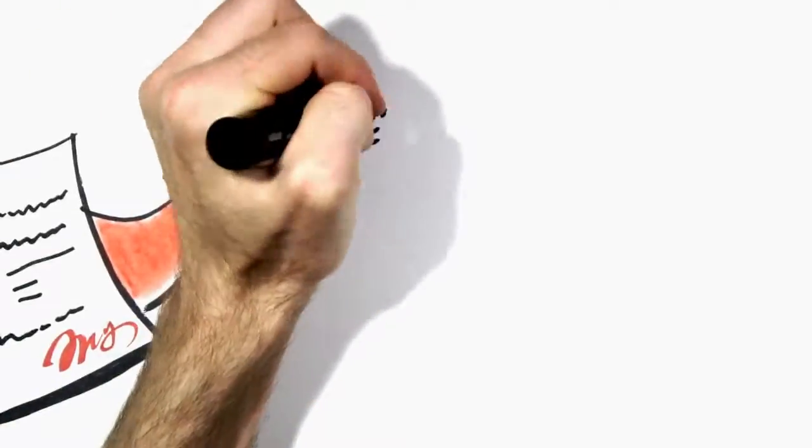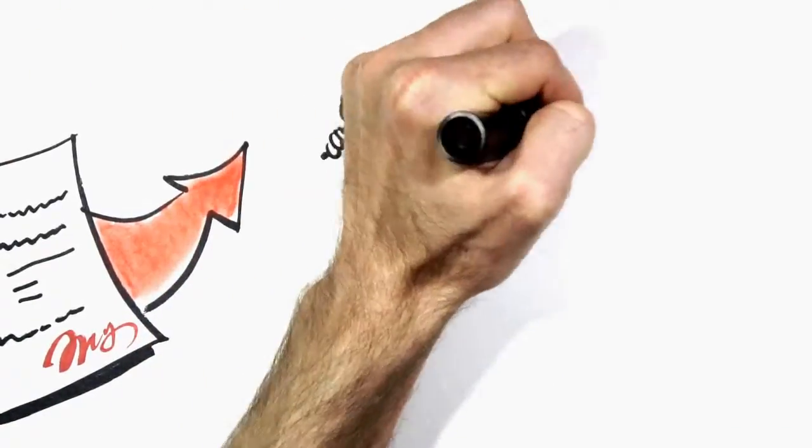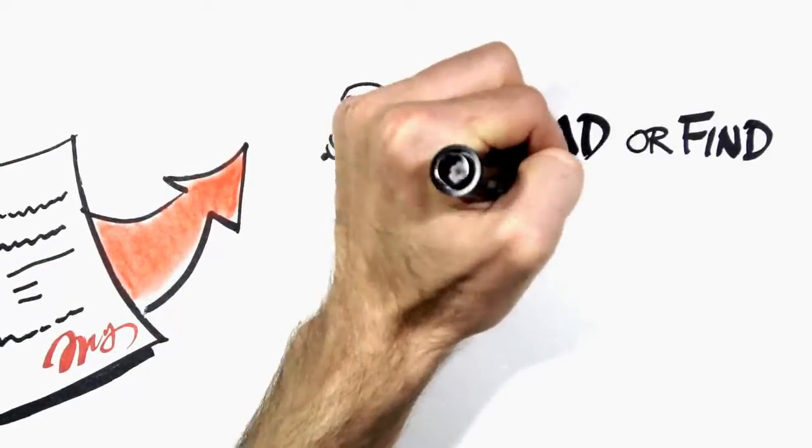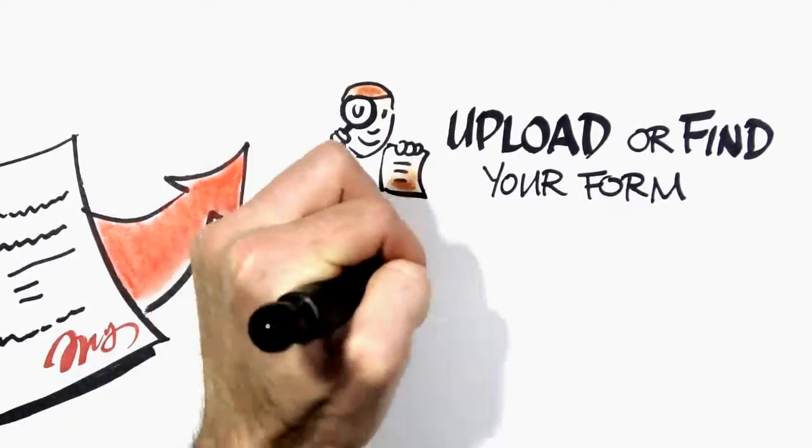PDF Filler makes it easy to upload your PDF or find a form in our library of over 10 million forms.